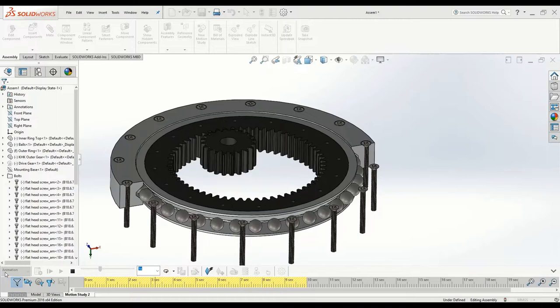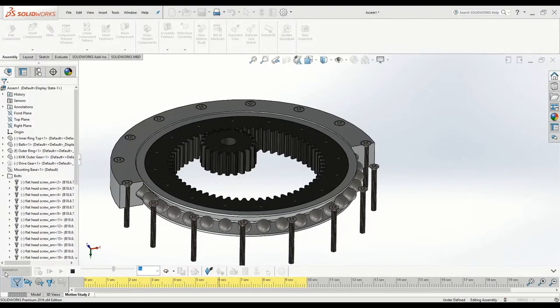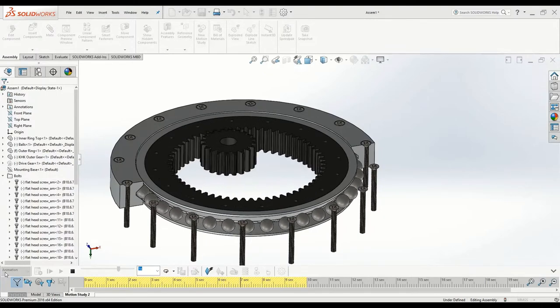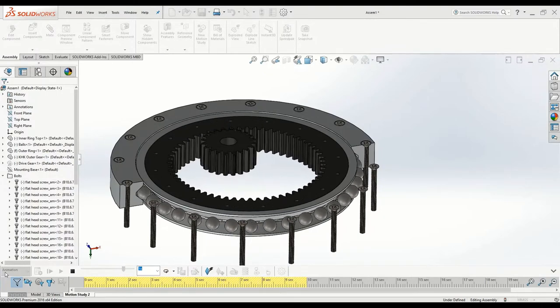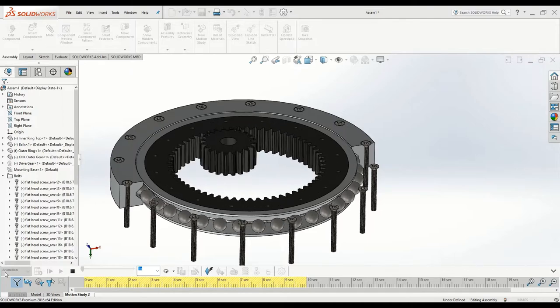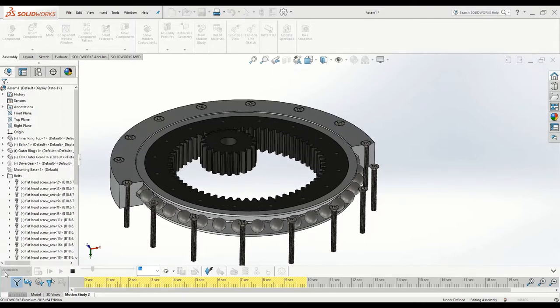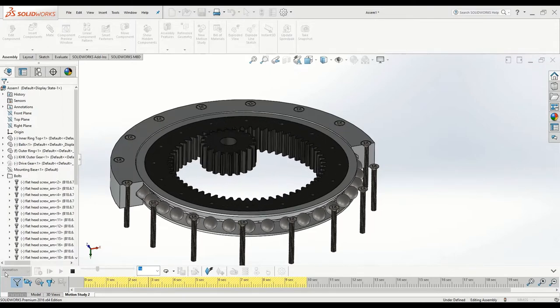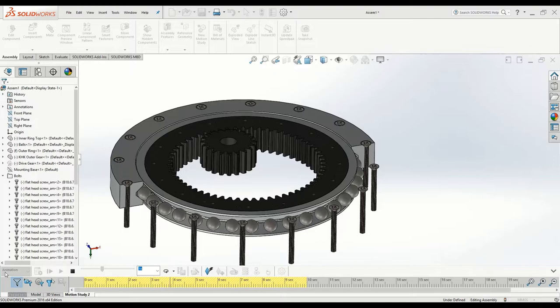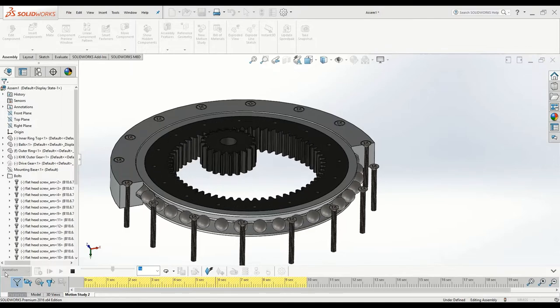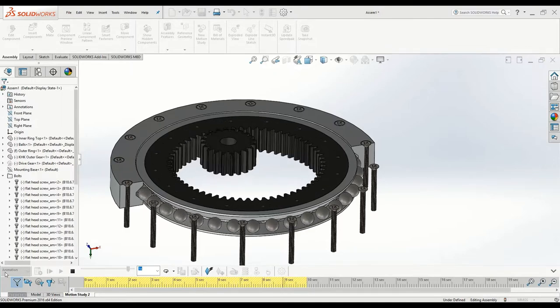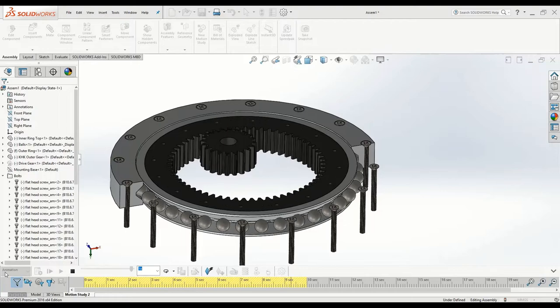In this video I'll be going over the design of a slewing bearing and how I created one in SolidWorks, why I created one, what slewing bearings are used for, and hopefully you can learn something from this video, whether it be information about bearings or just general SolidWorks design and manufacturing.